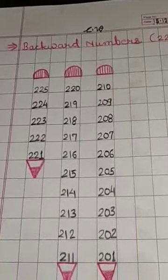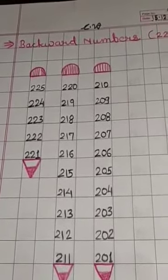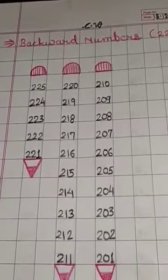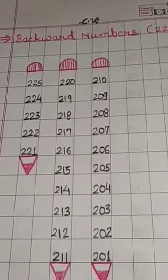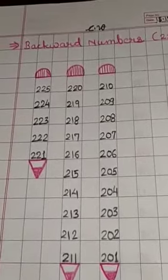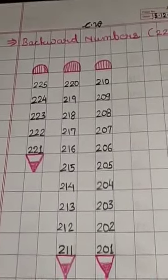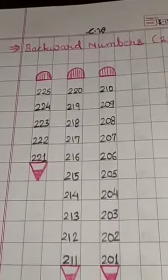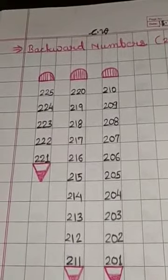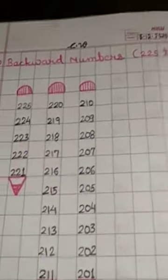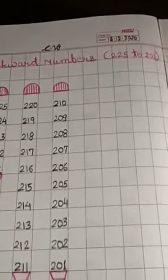Good morning, children. In our yesterday's class, we have learned and written forward numbers from 151 to 225.